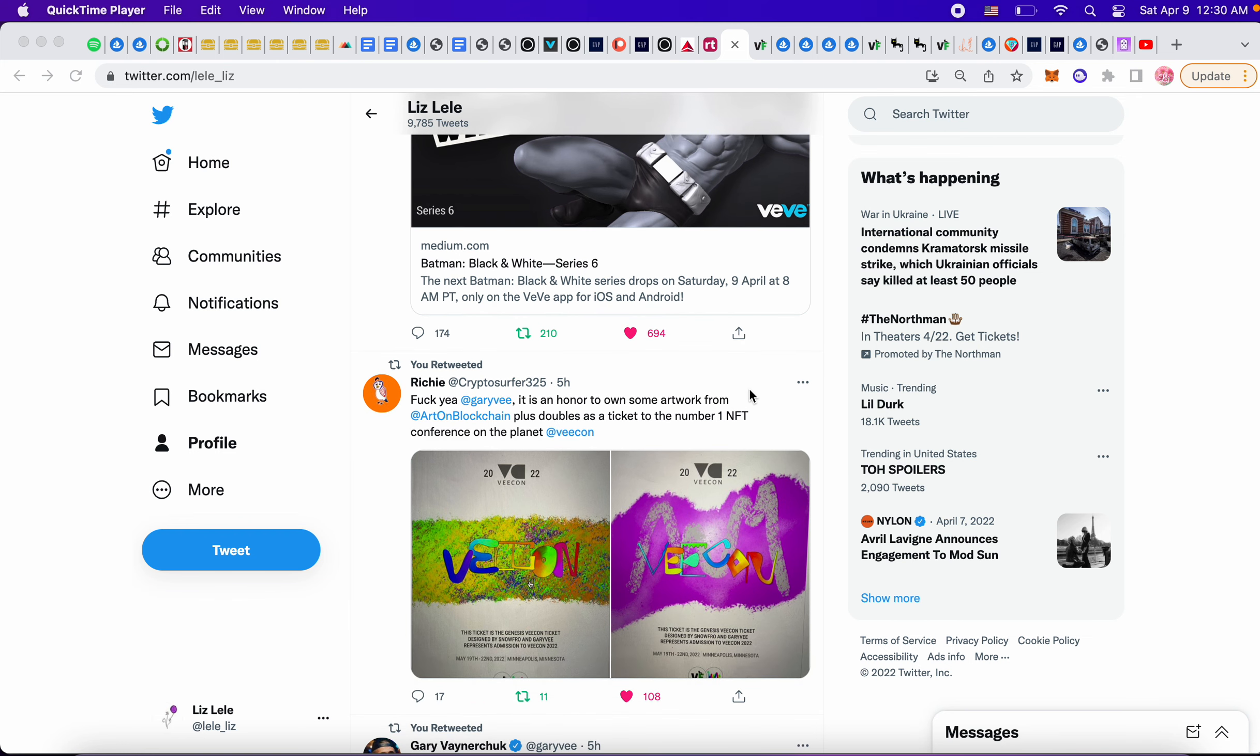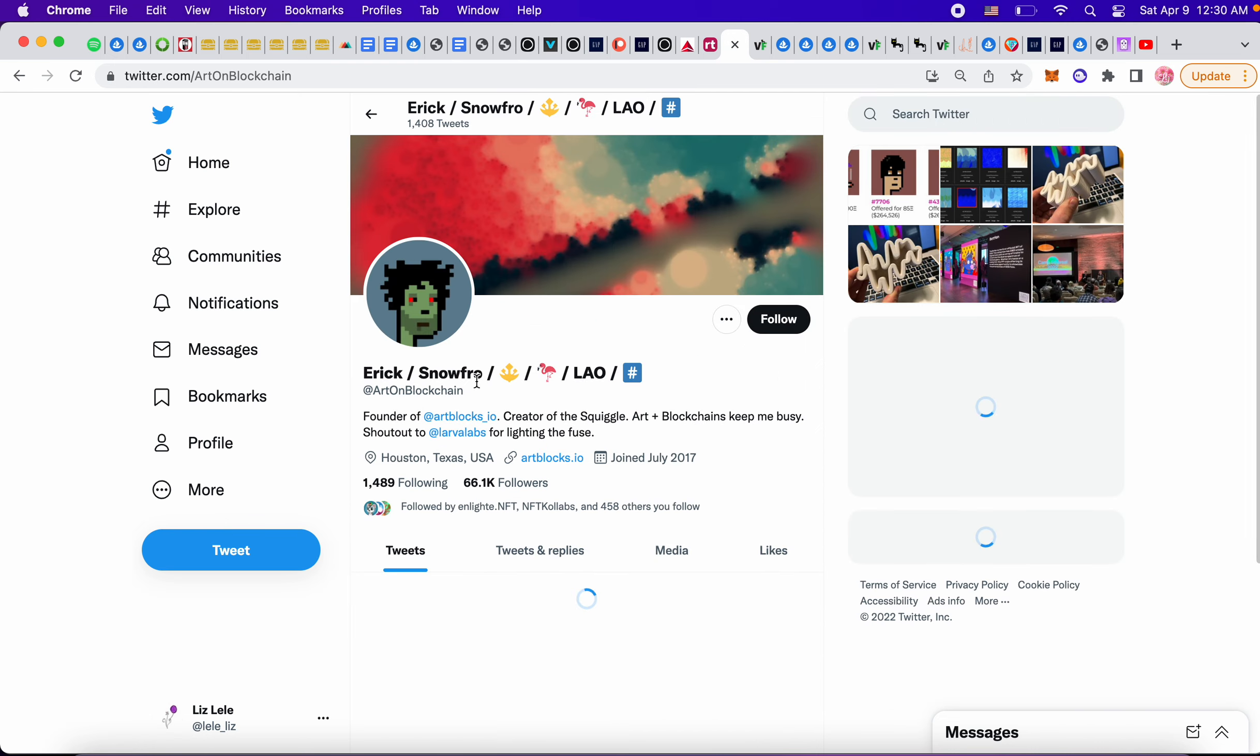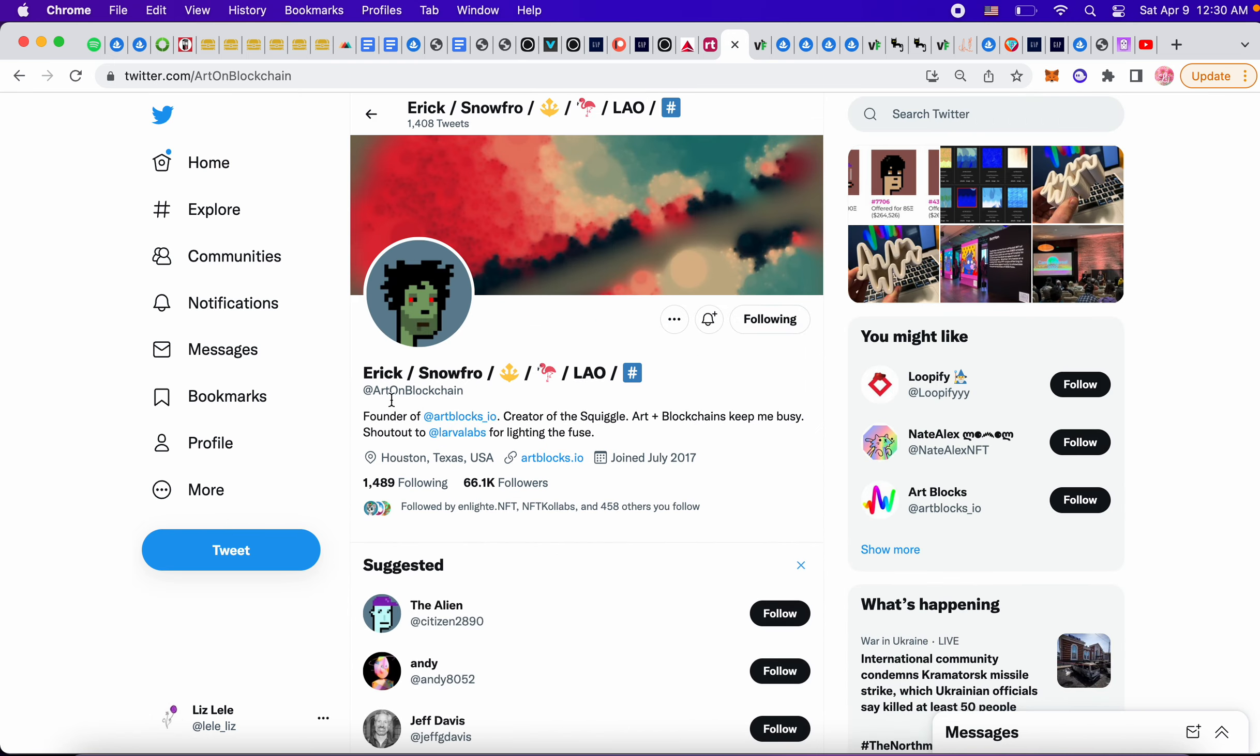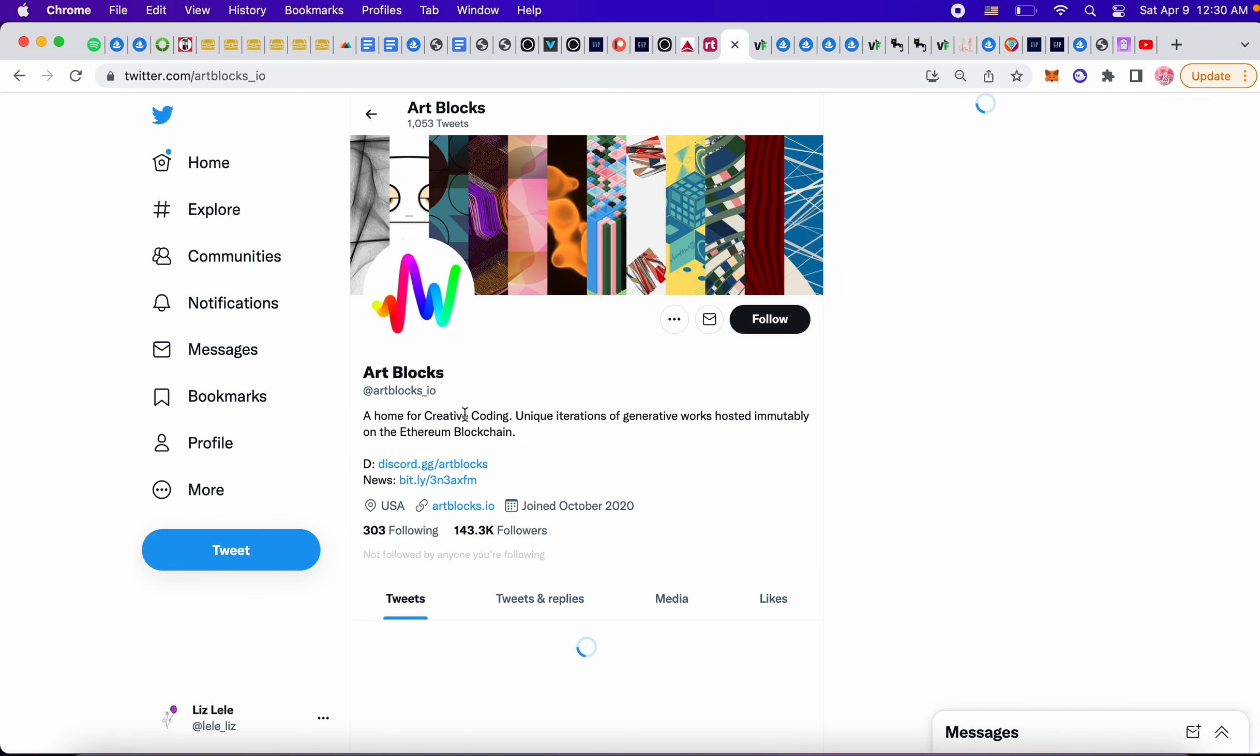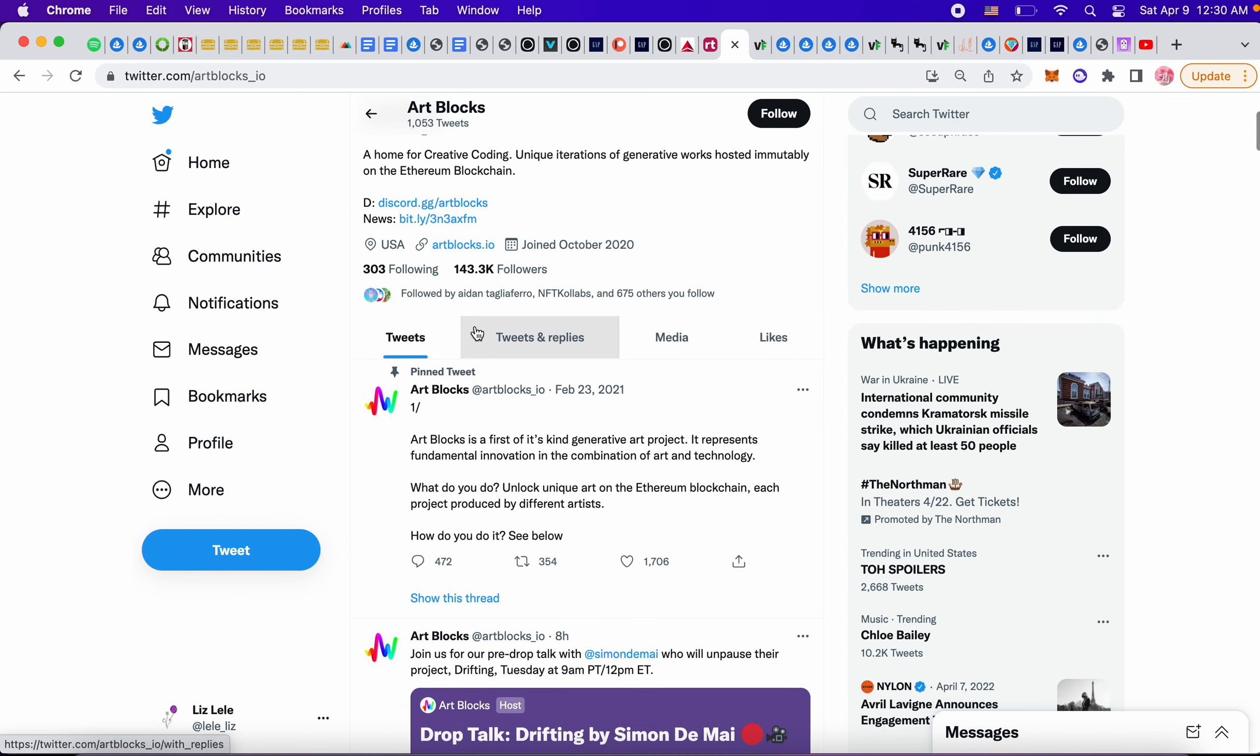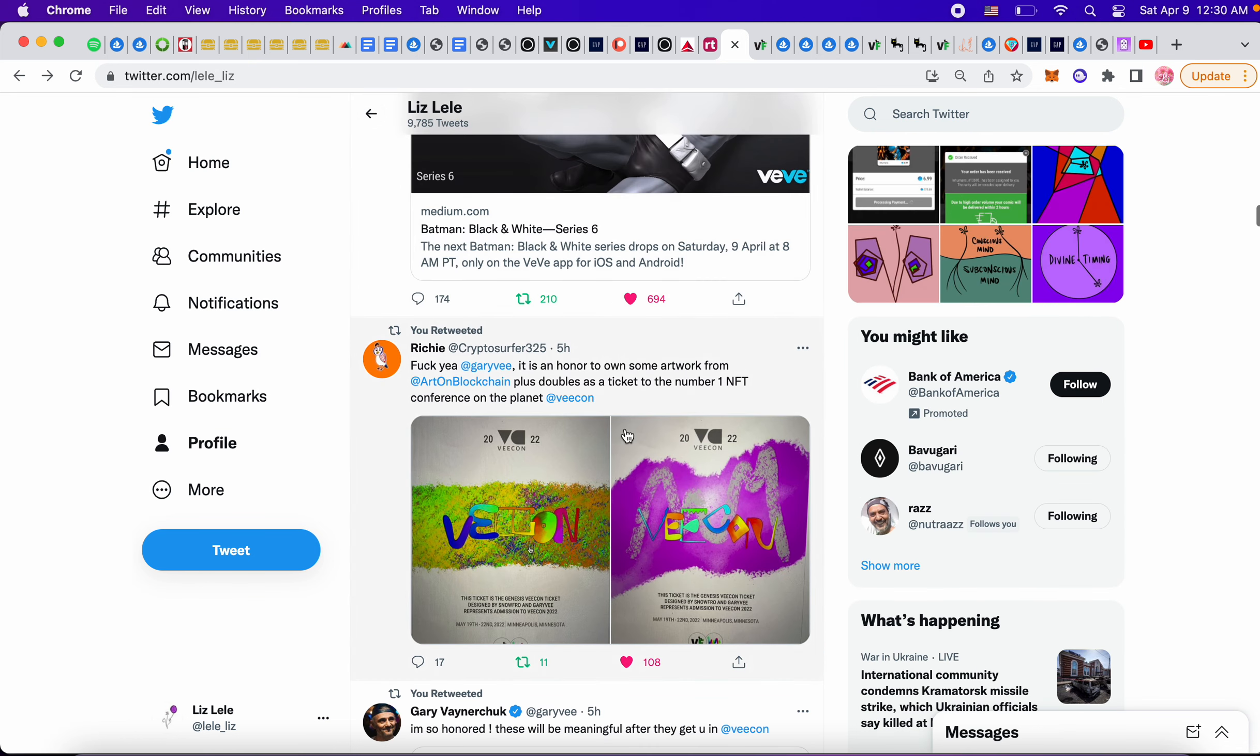So the VCon ticket art was finally revealed today, and it was a collab between Gary V and Artblocks. Let's see, founder of Artblocks IO and this is the squiggle. This is what Artblocks is. So very cool.